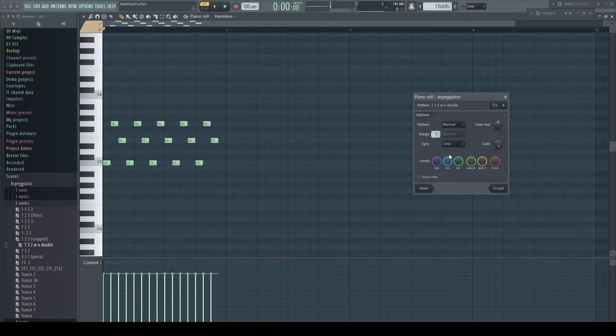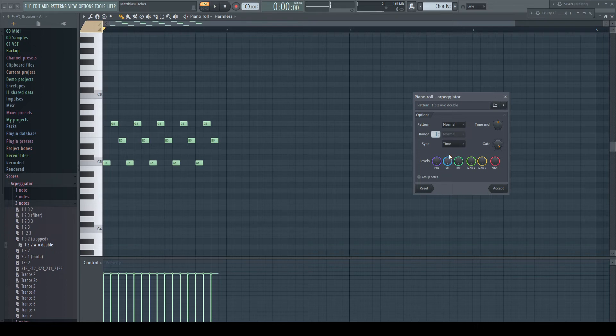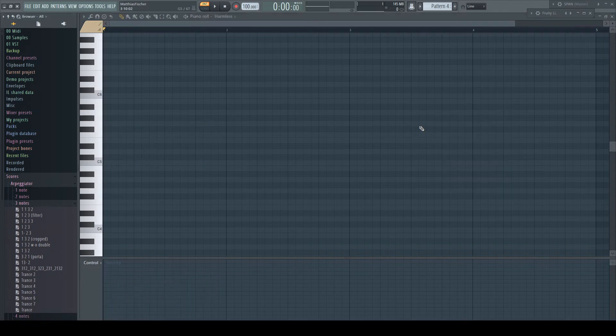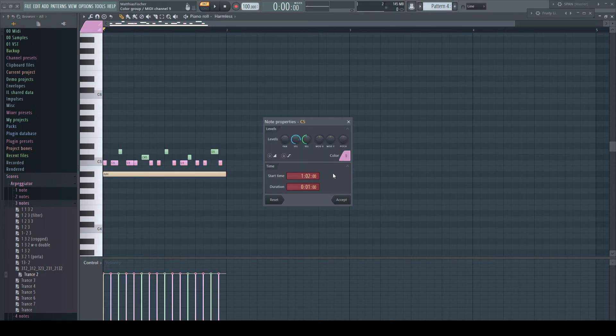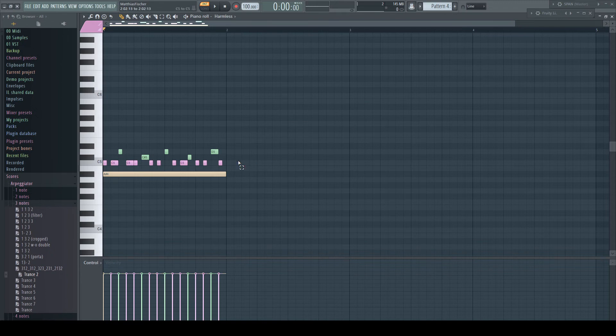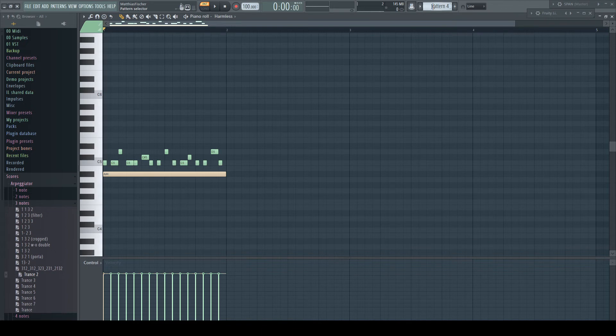The chopping tool uses note color 13 in the same manner. In the pattern Trance 2 we find a second color. Color number 9. Let's try out what it does. I select the pink notes, set it back to note color 1. Rename the pattern to Trance 2B. And save it.